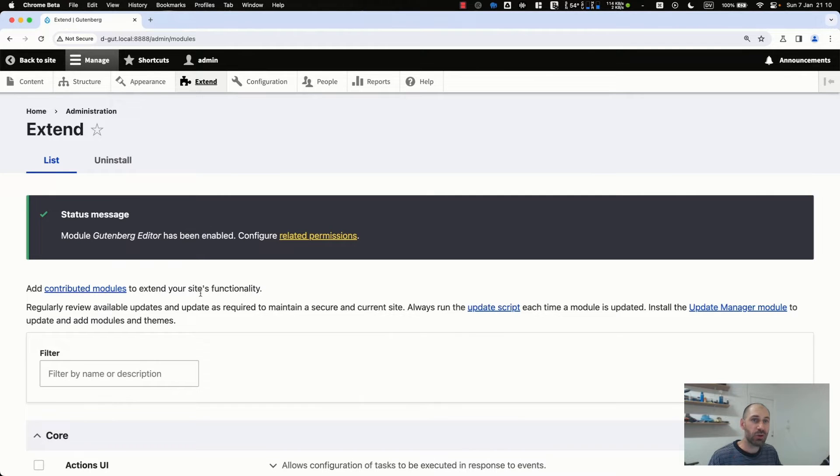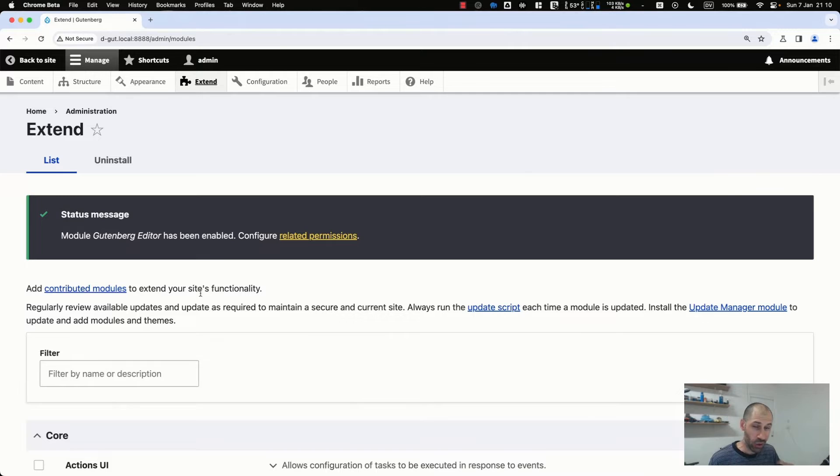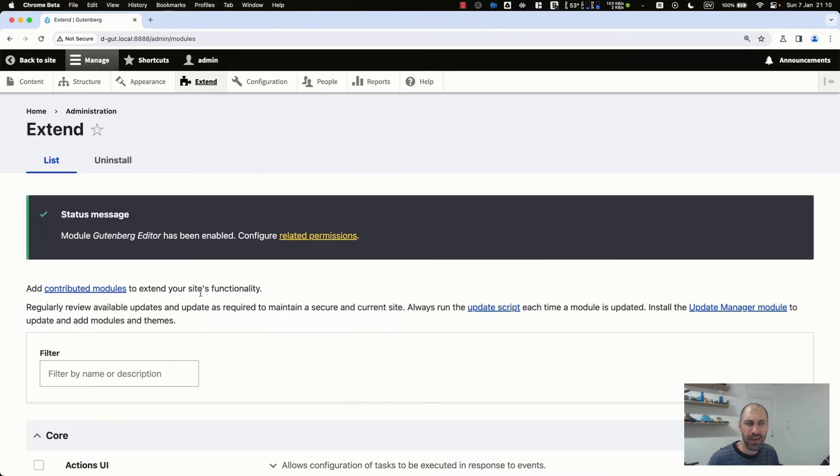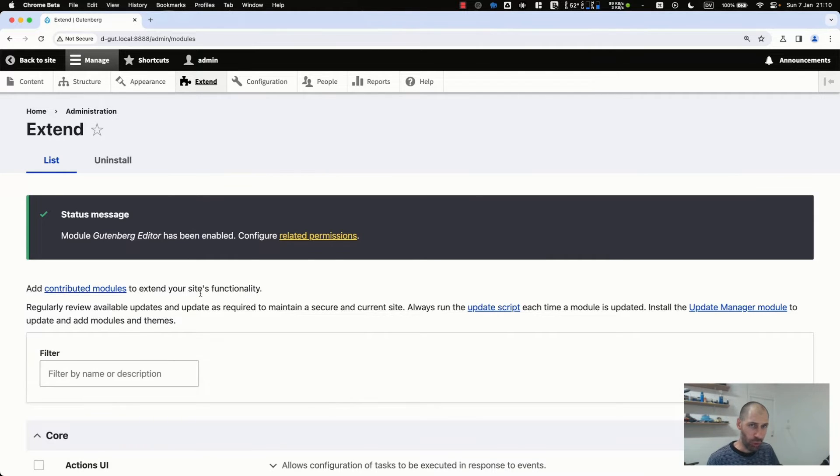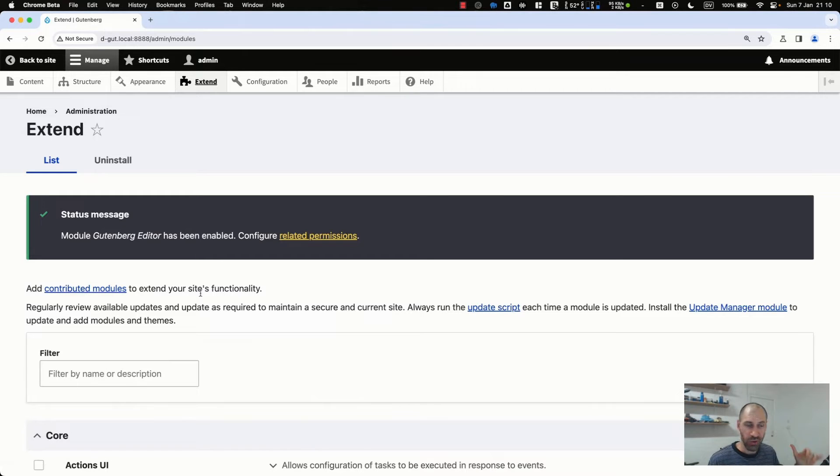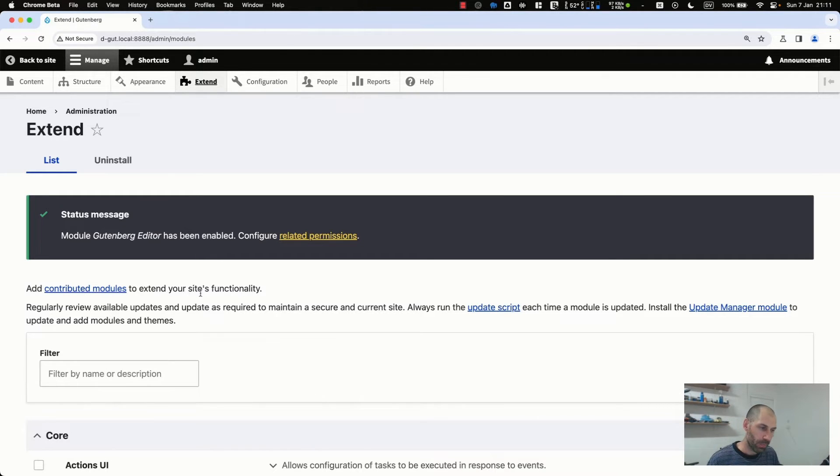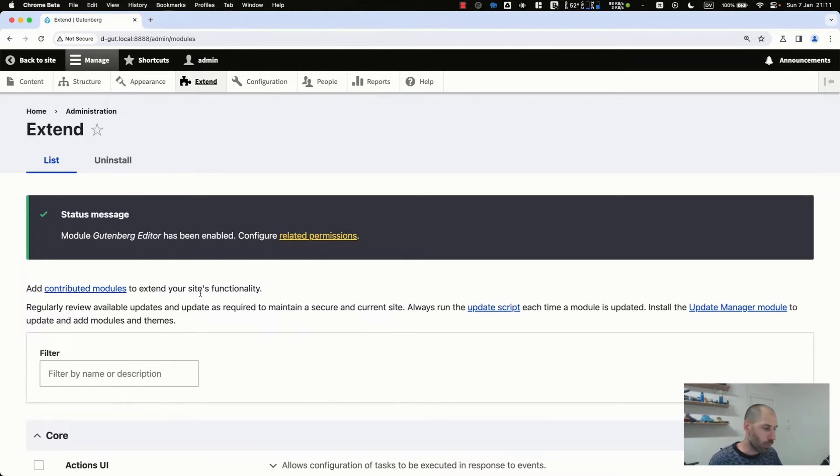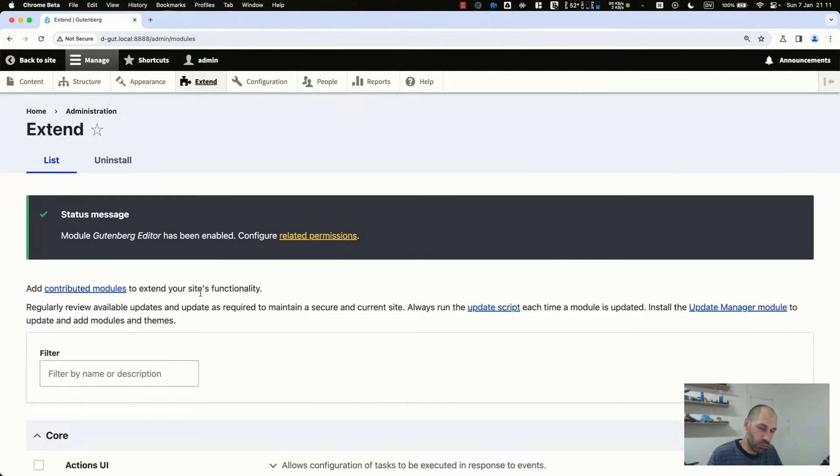Now that we have the module installed, we need to configure it and set it up on a particular content type. Looking at the issue queue, I do think that the module only supports nodes or content types at this point. So you can't really set it up for taxonomy terms or something. It can only really work for content types like article,